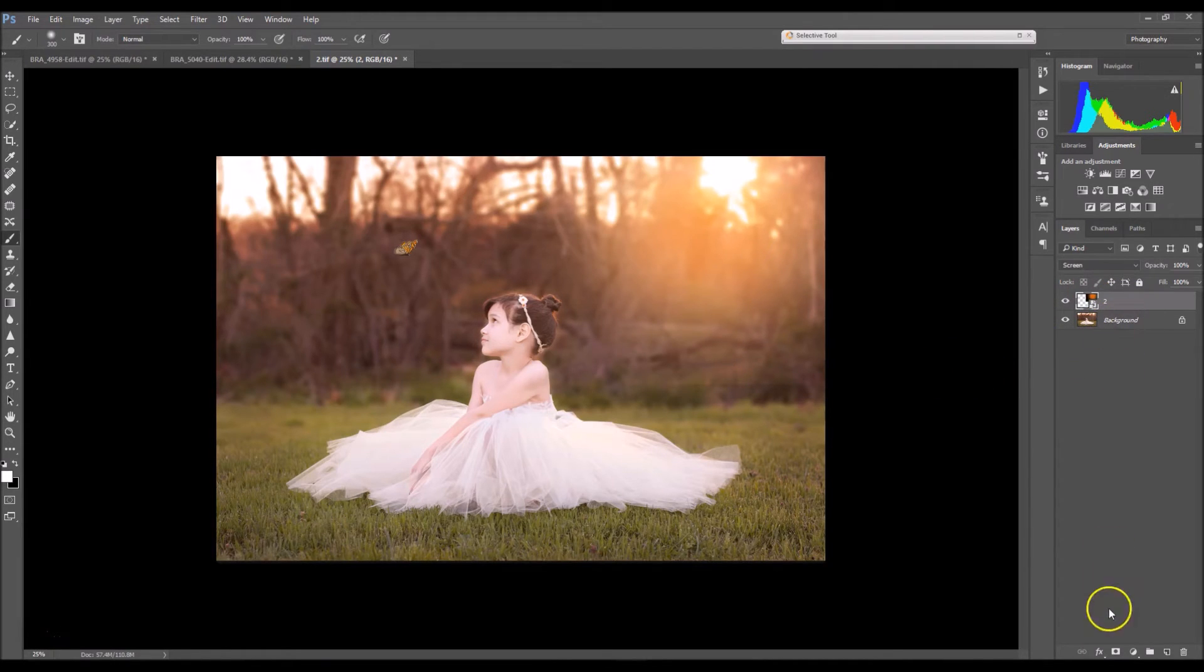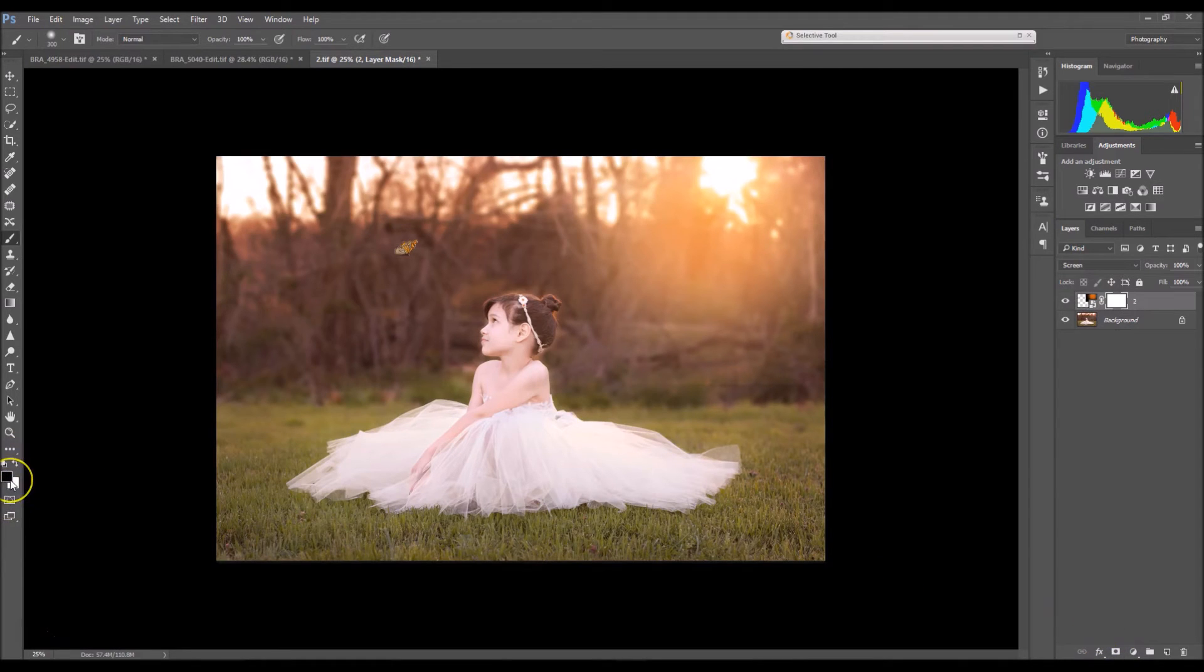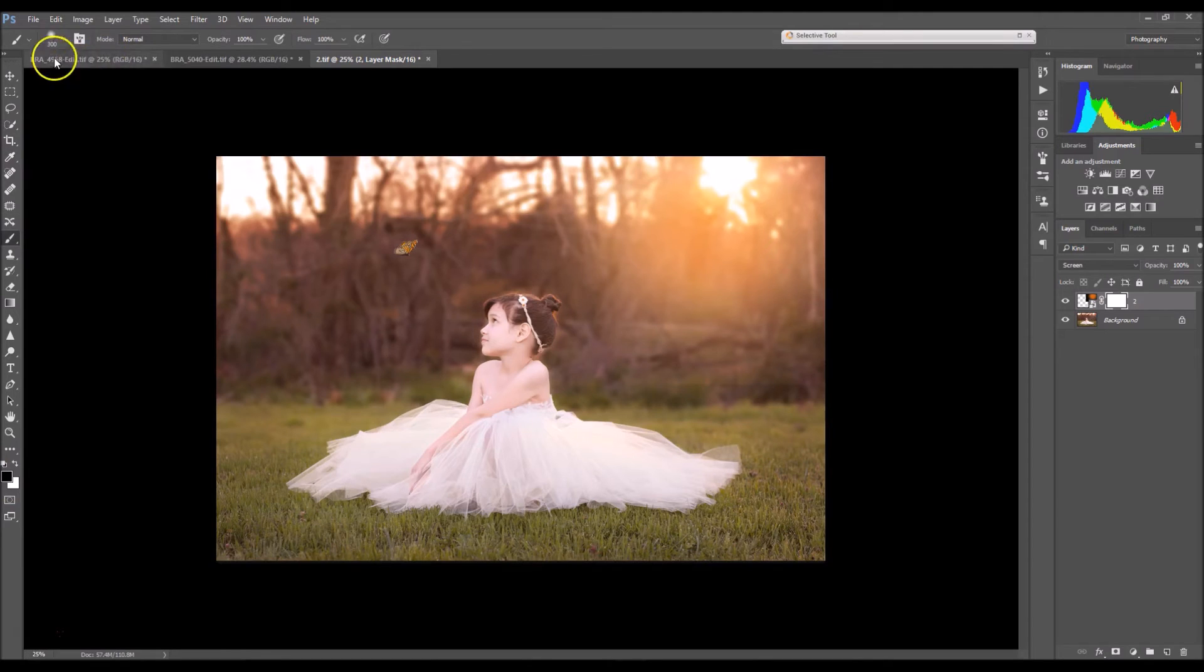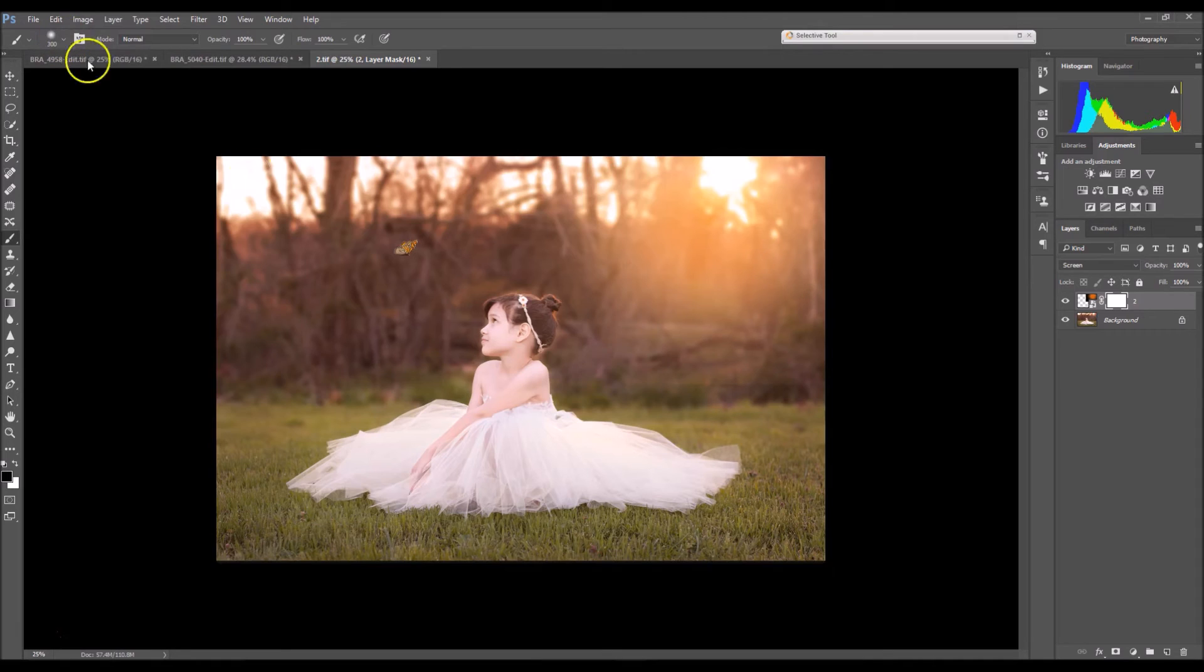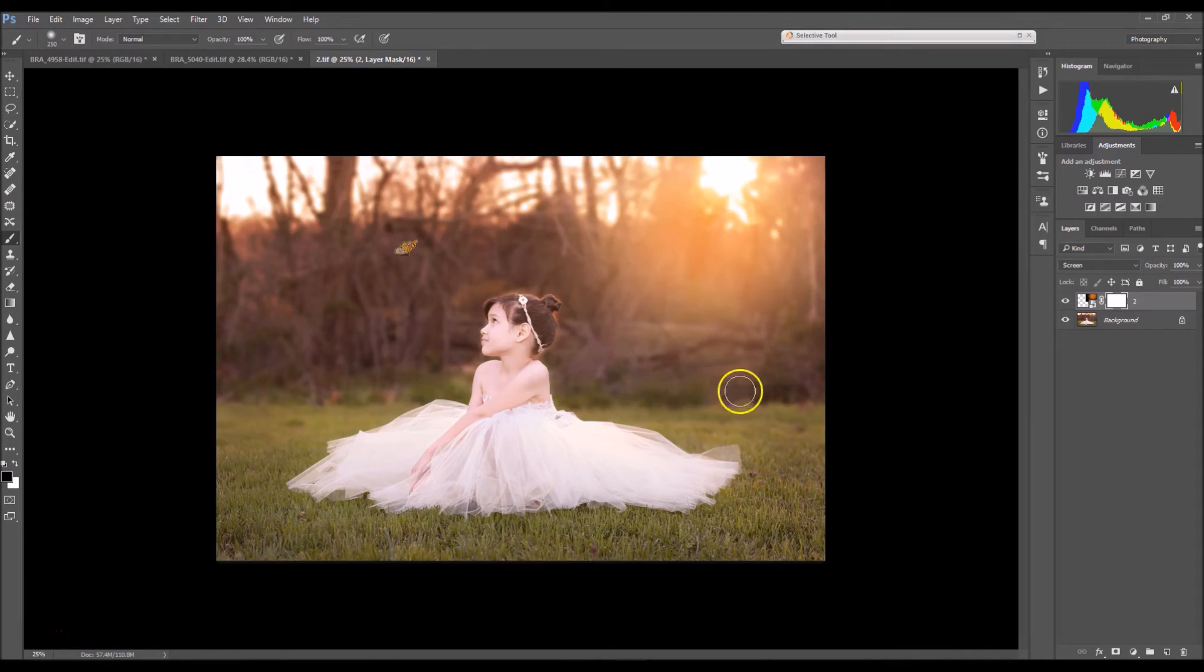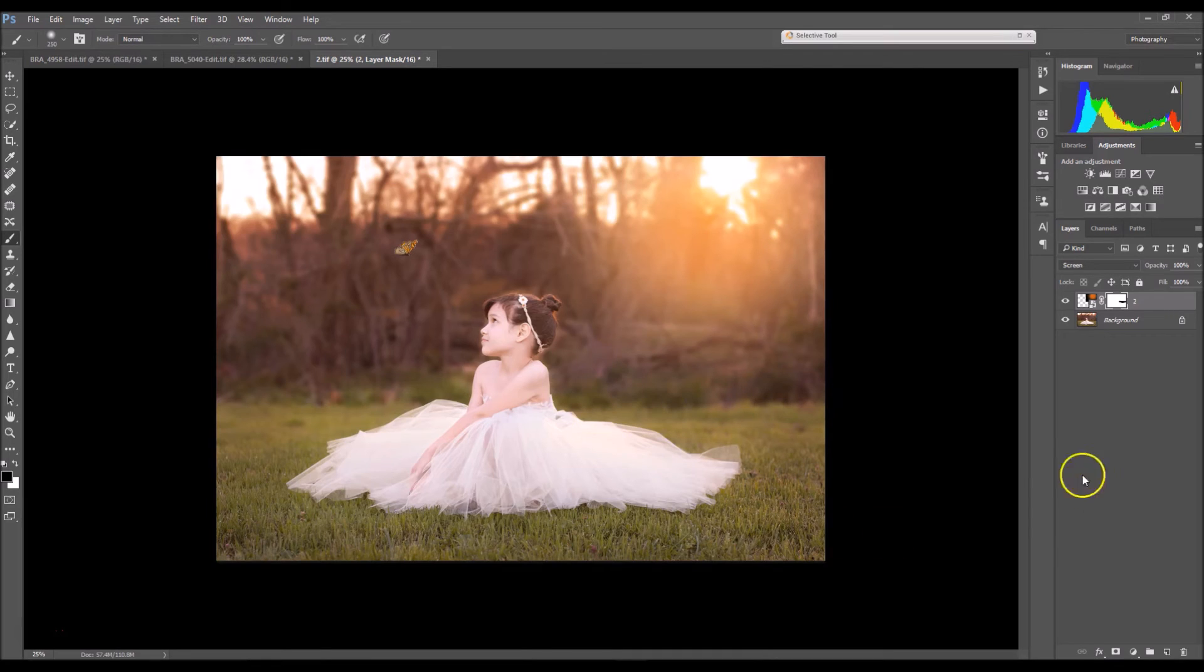So what I'm going to do is create a layer mask and select B on my keyboard for my brush tool and make sure that your opacity is at 100% and that you have a soft brush selected. So now I'm just going to paint that line away and that's much better.